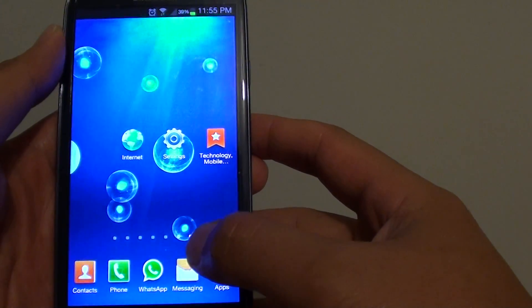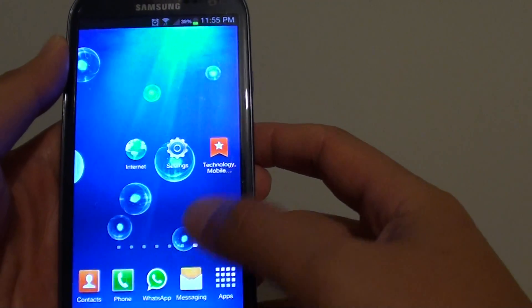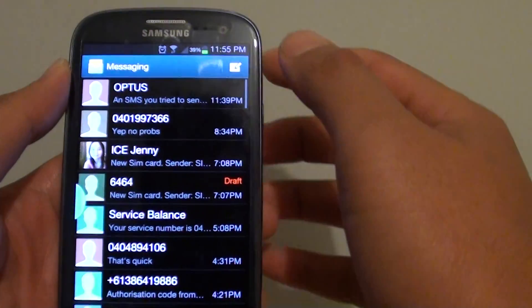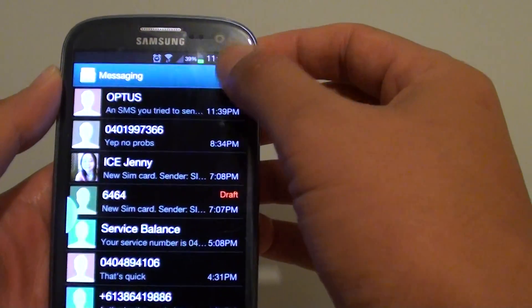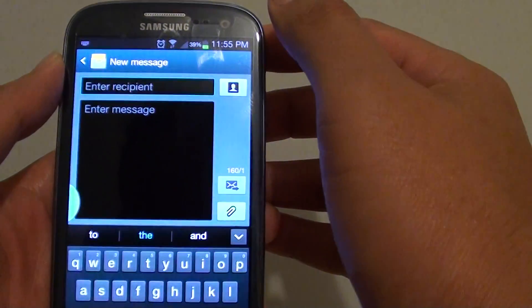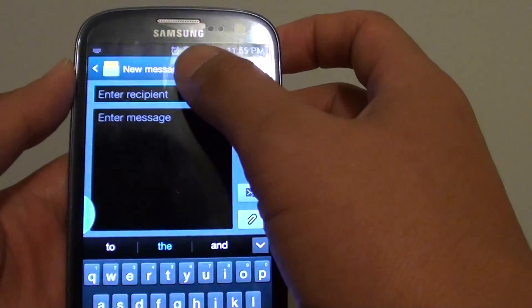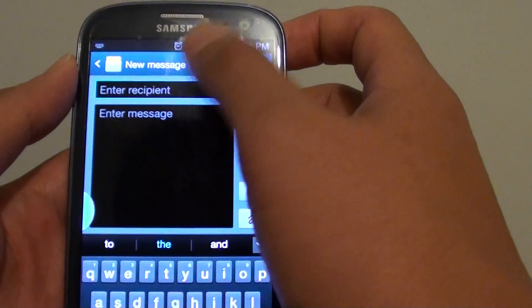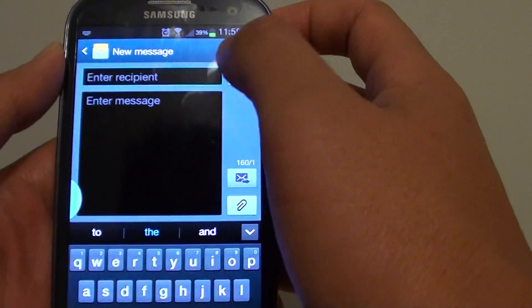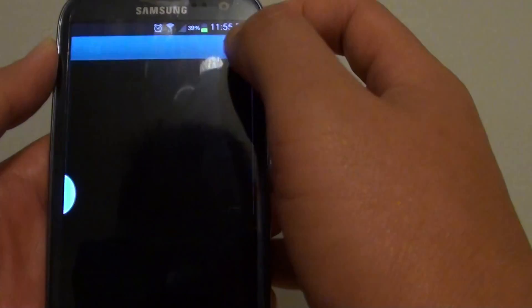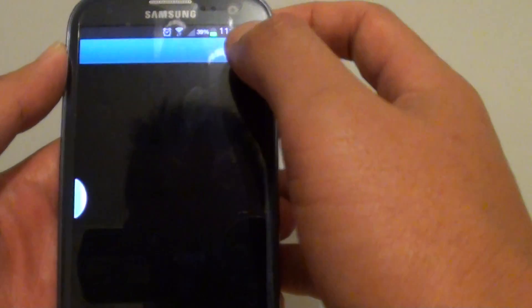First let's open up a messaging app, then tap on new message. You can choose the recipient up here from the list.